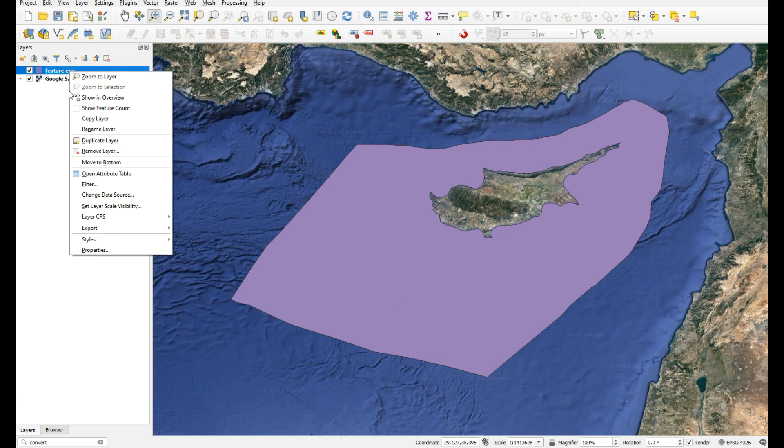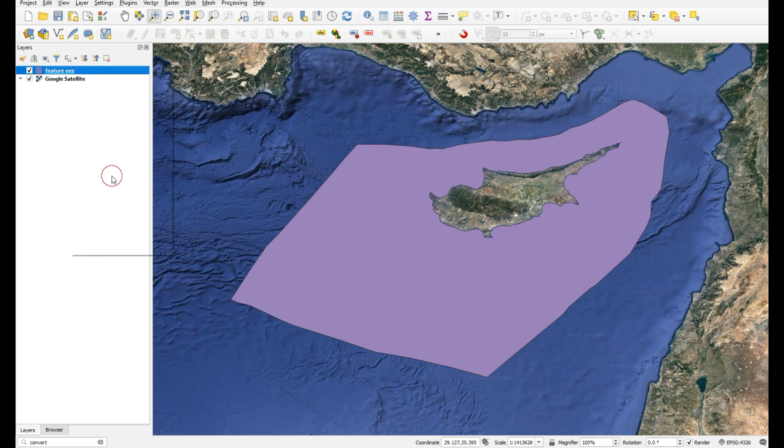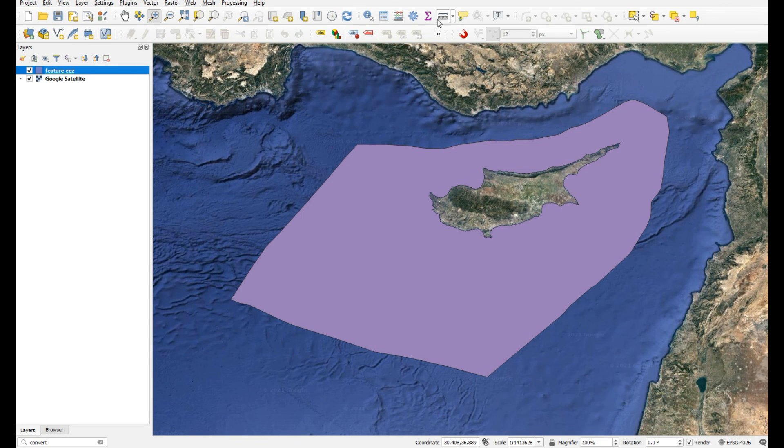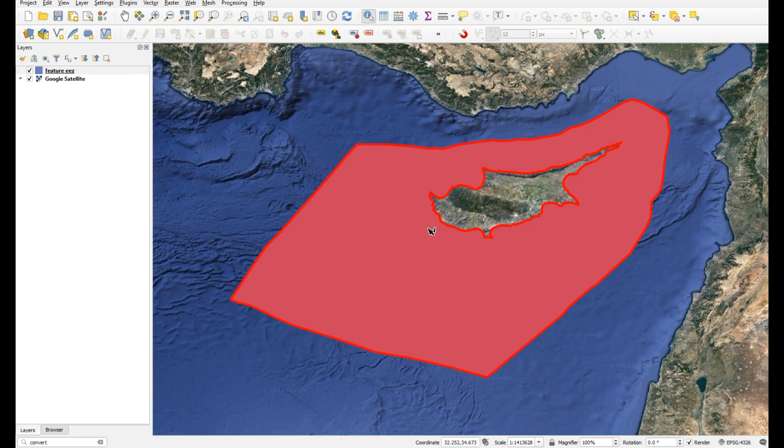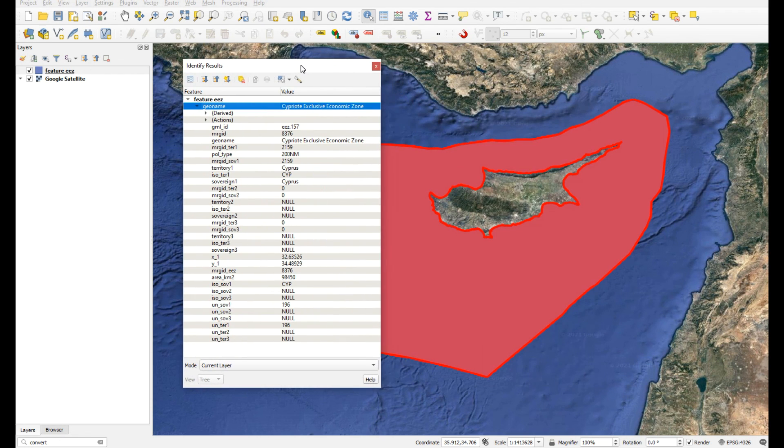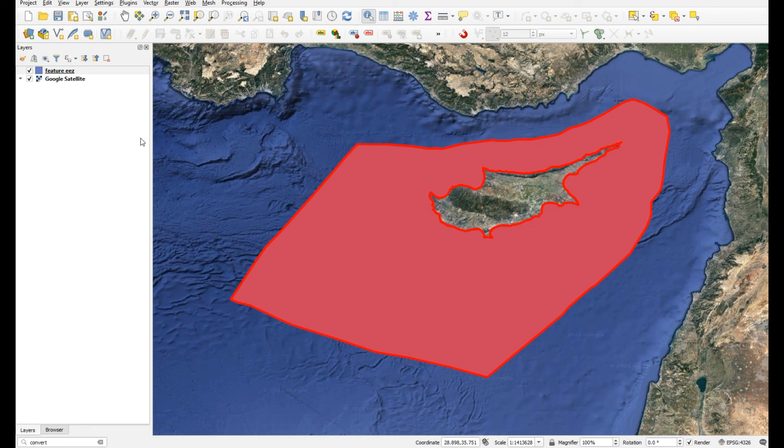It's only one record, but there's clearly only one feature for this layer. There it is. I hope that answers your question - yes, you can add GML files in QGIS.